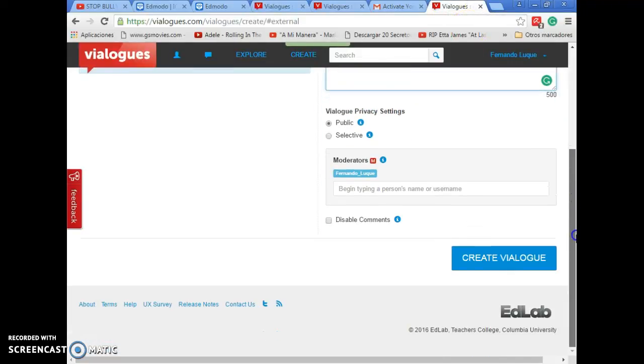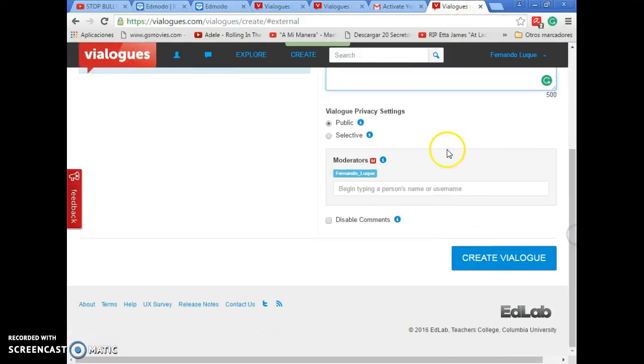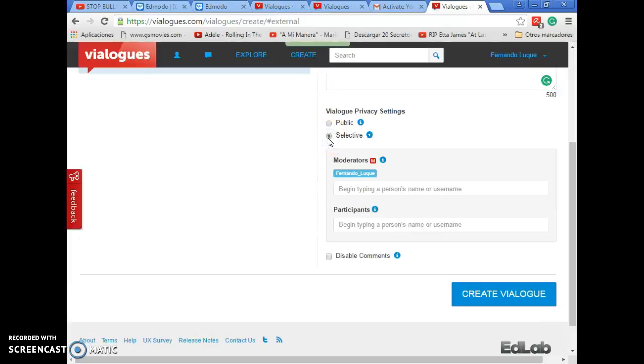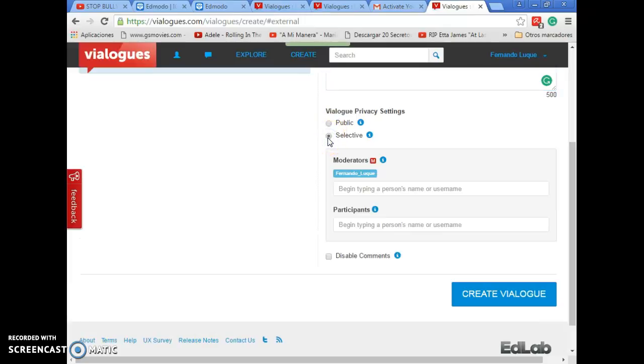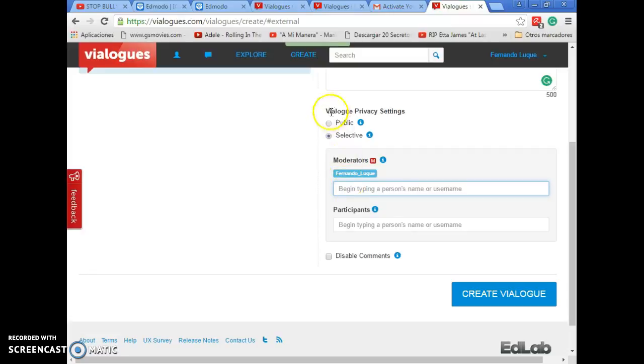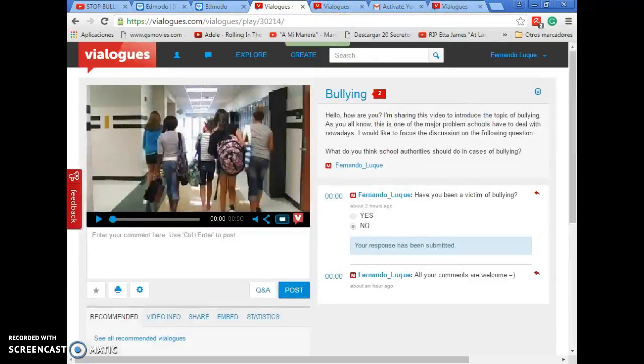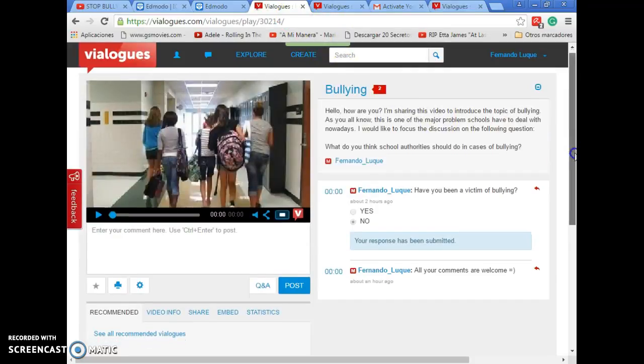Once you put the description, you can choose this vialogue to be public or selective. Selective means private. In this case, I'm going to make a public video because I want people all over the world to comment on the video. But if you choose the option Selective, you can type the name of the users you want to comment this video. Or the participants. As I told you, I'm going to use the option Public. And then I will put Create a vialogue. Once you press here on Create a vialogue, this is what is going to happen.